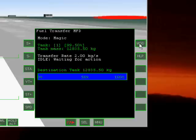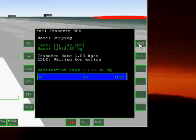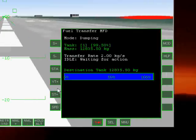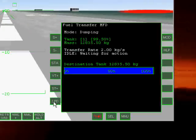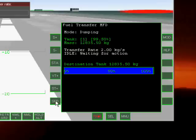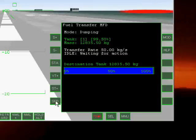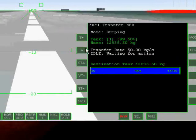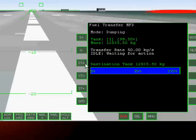Dumping mode allows you to dump fuel. You can set the speed or the transfer rate by hitting the speed button. And you can set it to any transfer rate you want, kilograms per second. So we will just set it to 50 kilograms per second. And we are going to activate the procedure by hitting the STA button.